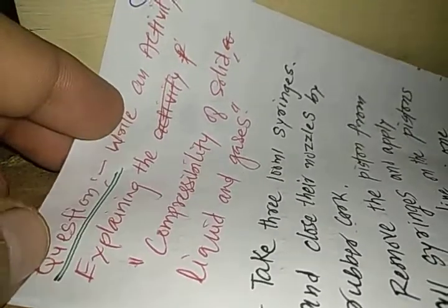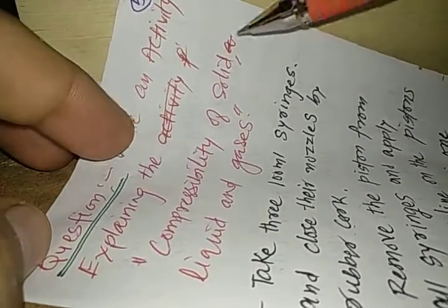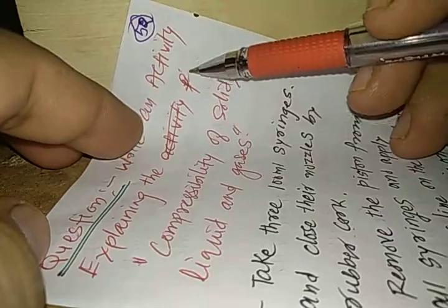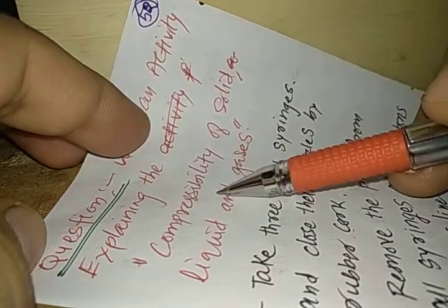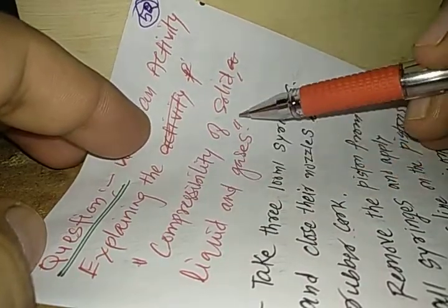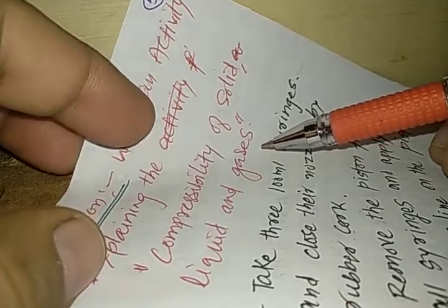What does the next question say? Write an activity explaining the compressibility of solid, liquid and gases.